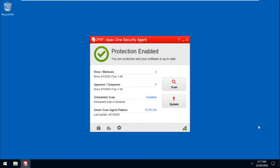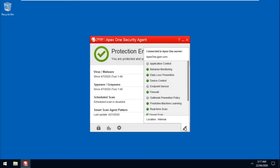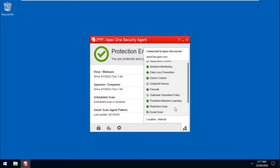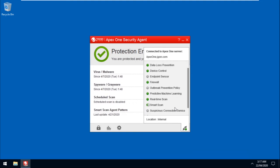Hover on the icon at the bottom right of the agent console. It will show that the Suspicious Connection Service feature is turned off.